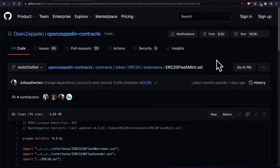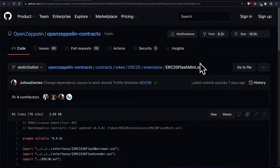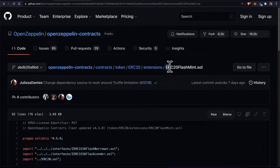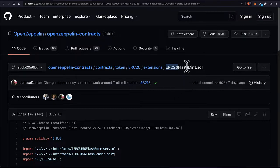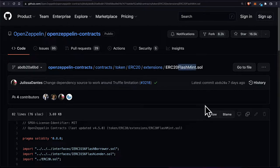Hello everyone. In this lecture we are going to learn how we can implement an ERC-20 flash mint standard. This is an ERC-20 contract, which means it follows the standards for a fungible token — commonly a coin — and it is the flash mint extension, which means it can allow for flash minting and flash loans.